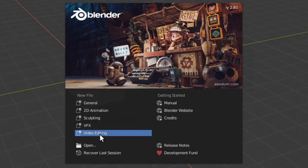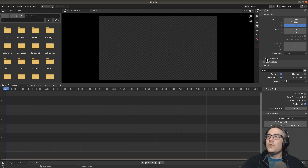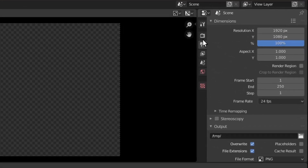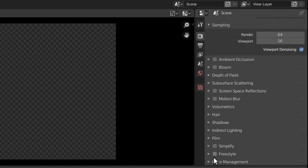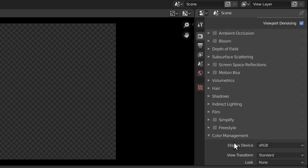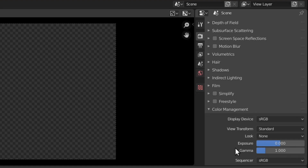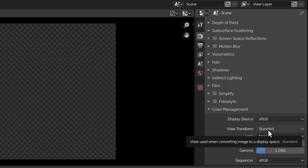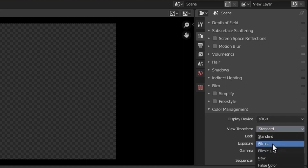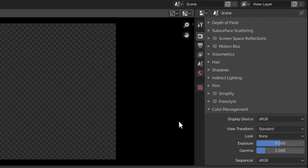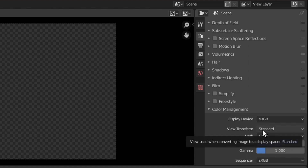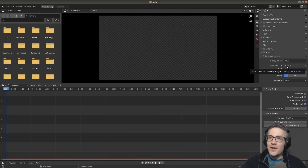When we open up the video editing template, if you go to the properties window and select the render properties tab and go to the bottom, the one major difference between the default settings for 3D and for video editing is the view transform. The view transform for video editing is set to standard, whereas it is set to filmic for 3D. There's not really a reason to use the filmic option for most people who are just doing video editing, which is why the Blender developers selected standard instead.